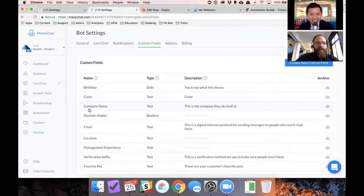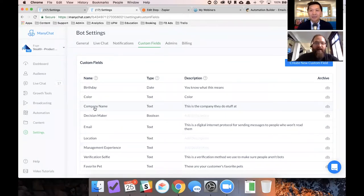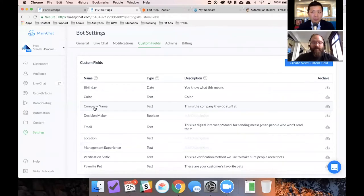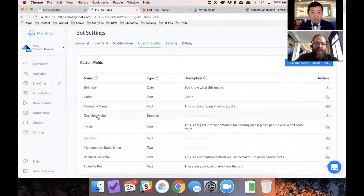Lead qualification for a consulting business like the one I ran was I really want to know, first of all, the name of your company. So I can do a little bit of research on what stage you're at. And then if you're a decision maker, so through various questions, I can figure out if you're the person I need to be talking to.